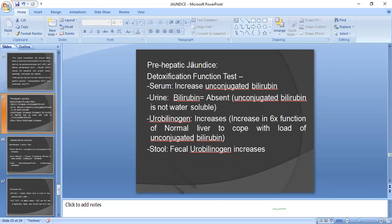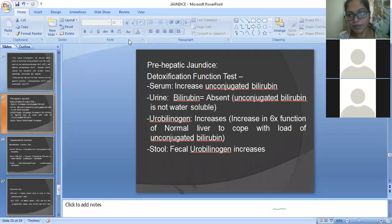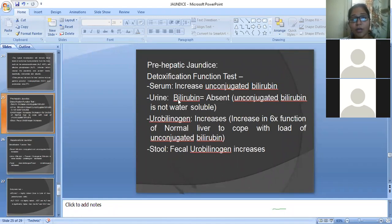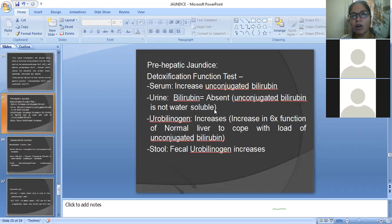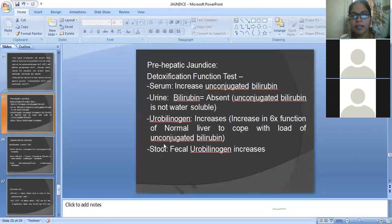For pre-hepatic jaundice investigation, a detoxification function test is done. In serum, there is increased unconjugated bilirubin. In urine, bilirubin levels are absent because unconjugated bilirubin is insoluble, but urobilinogen concentration is increased — about six times the normal value. In stool, fecal urobilinogen concentration is also increased.